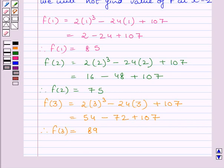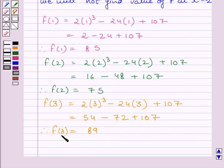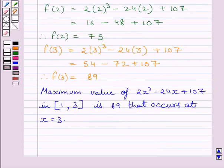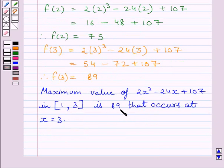This completes the second step of the key idea. Now we will identify the maximum value. Clearly, the maximum value of function f is 89, which occurs at x equal to 3. So the maximum value of 2x cubed minus 24x plus 107 in the closed interval [1, 3] is 89, occurring at x equal to 3.